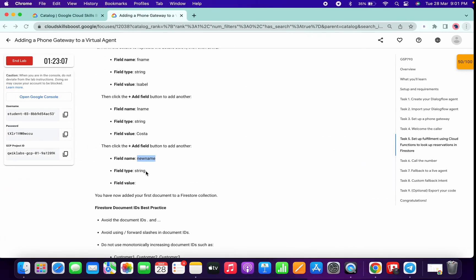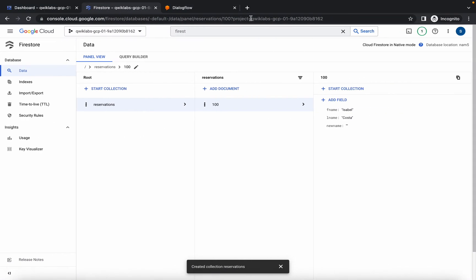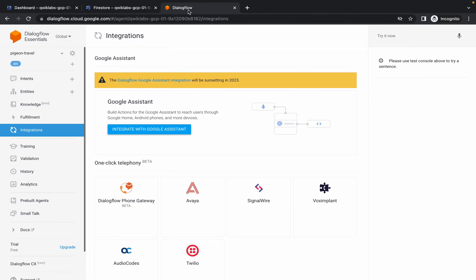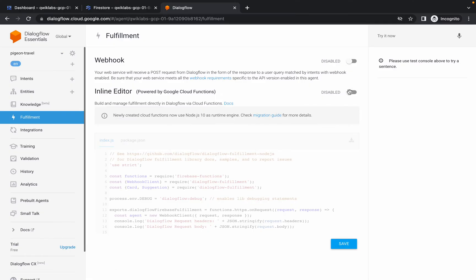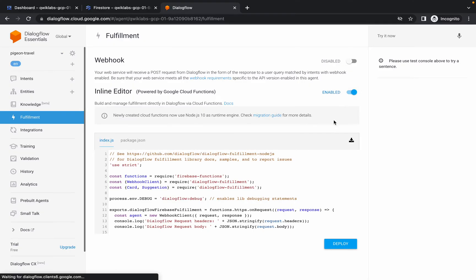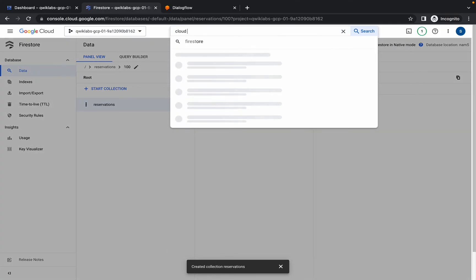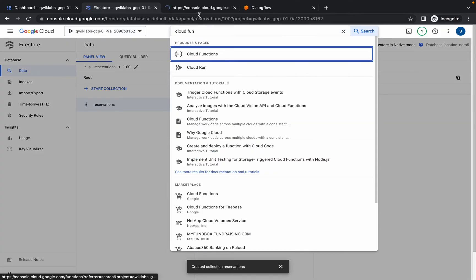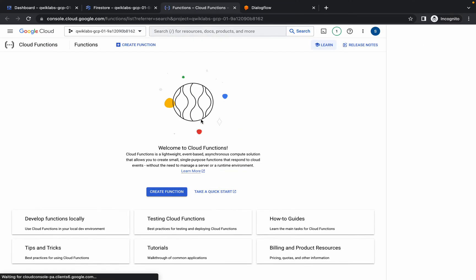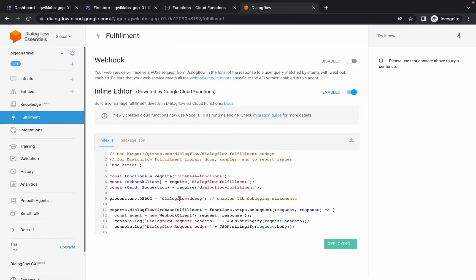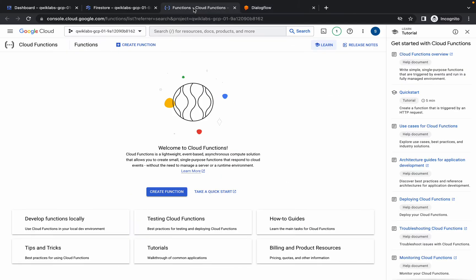We are done with that task. Go back to Dialogflow — click on Fulfillment, then click the Enable option to enable it, and click Deploy. This will take a couple of seconds. Go back to your Cloud Shell dashboard and search for Cloud Functions. Open it in a new tab and wait — the function is still being created, which is why we're not seeing it yet.